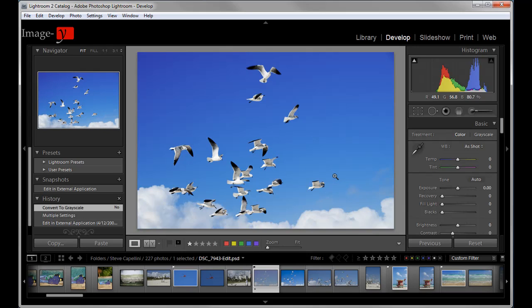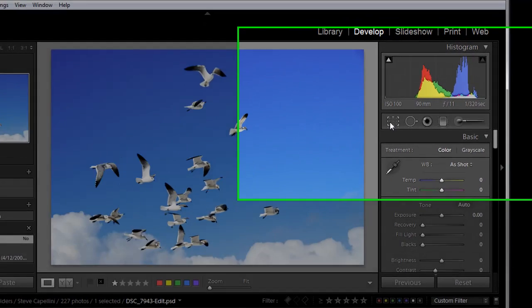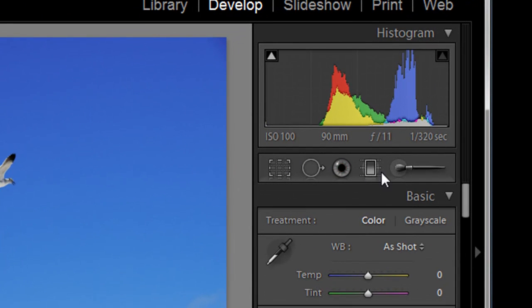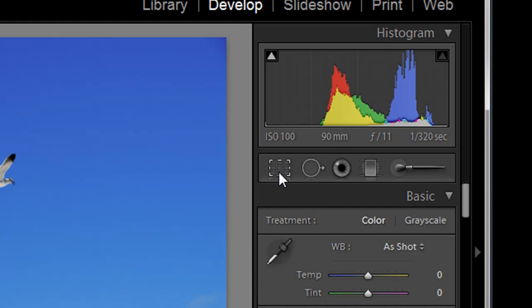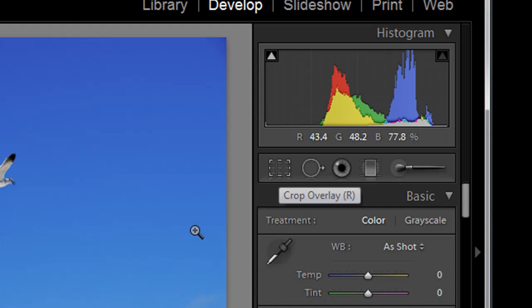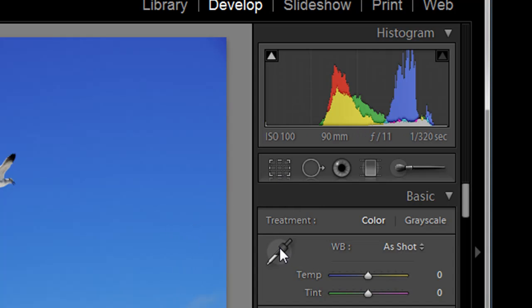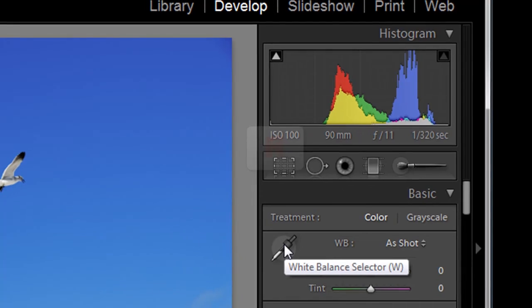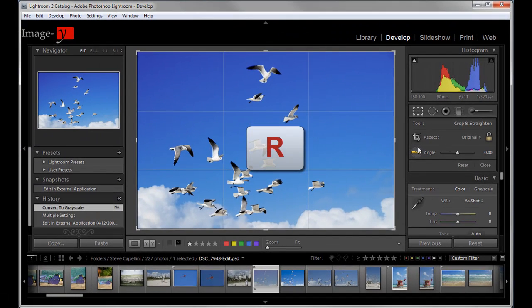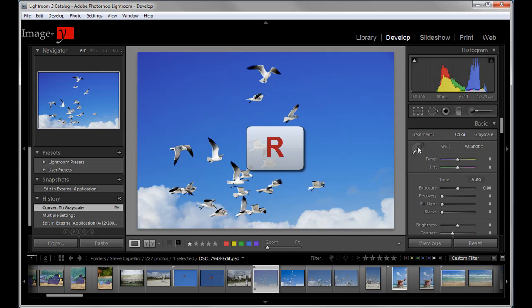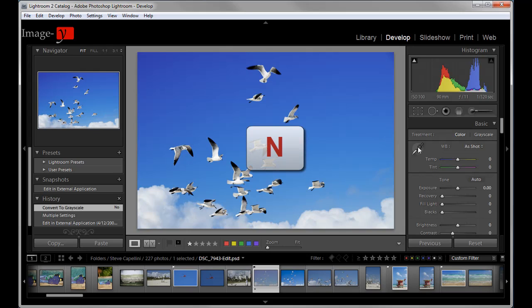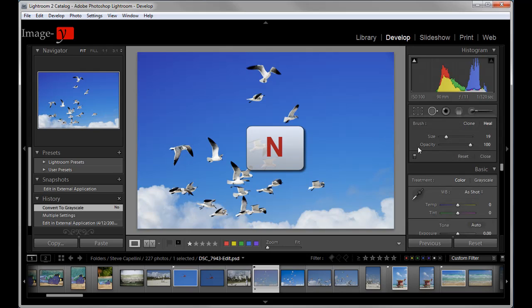And the next one is to have access to this panel here. Instead of clicking with your mouse, you have actually, you can even see the letters in brackets there. So if you want to crop your image, R and then you're in that module. And if you want to use the spot removal brush, the healing and cloning brush, the shortcut key is N as in Nancy. And you are in there.